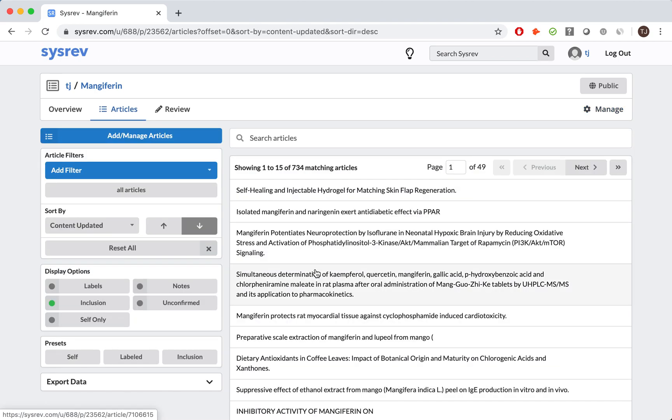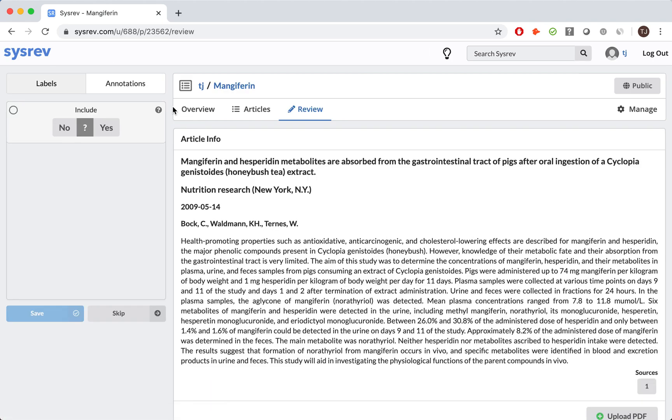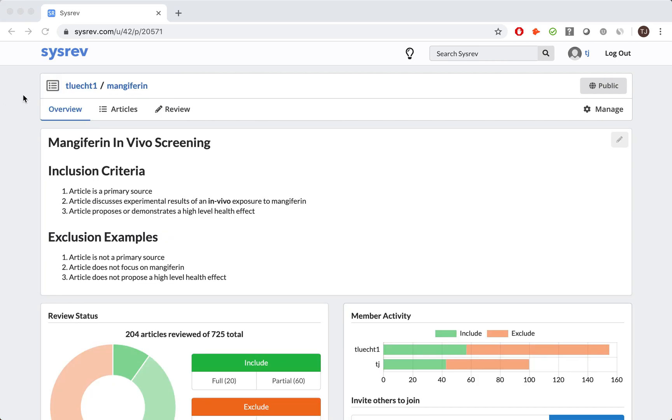The screening process is when each document is simply reviewed for inclusion. That is, does this document contain valid information relevant to my interests? On your screen is the overview dashboard for the screening portion of our managed review, Project 20571, Mangifarin in vivo screening.